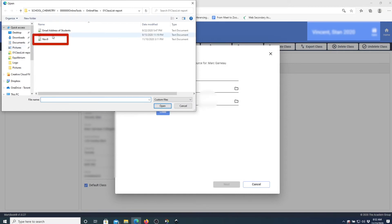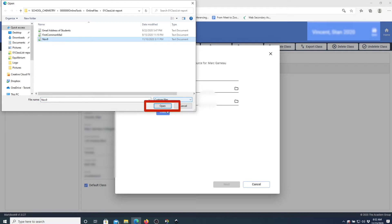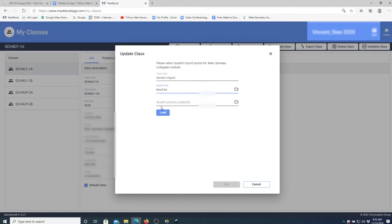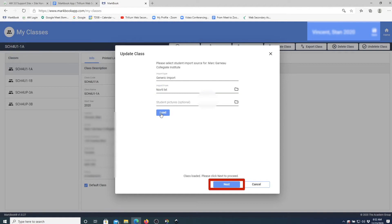Here is a generic import. Select the import file — in this case it's a text file which was exported from Trillium, and it will be provided by your administrator. Select Open, wait for a moment, click Load once it is loaded, then click Next.